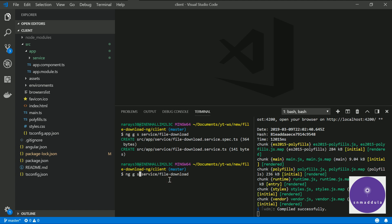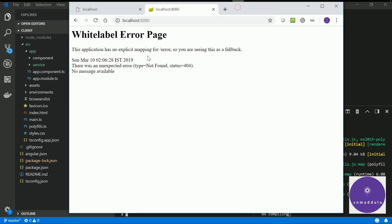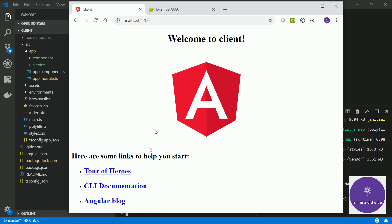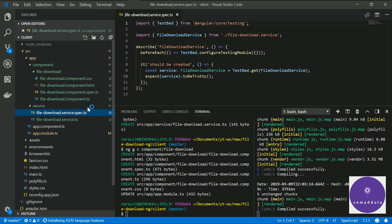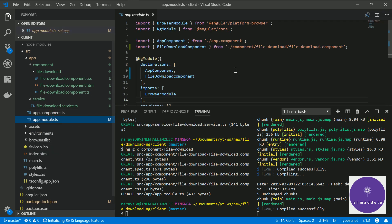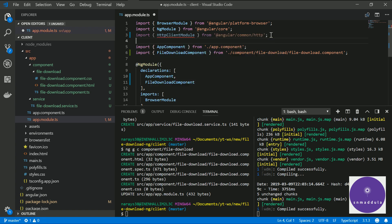Now let us generate a component for file download. In the meantime, let us go to the application UI and see how it looks. If you are able to see this page, it means your Angular application has been generated successfully and is in functioning state. You can get rid of the spec files as we are not interested in them. Now let us go to app.module.ts and import the HttpClientModule and include this module in the imports section.